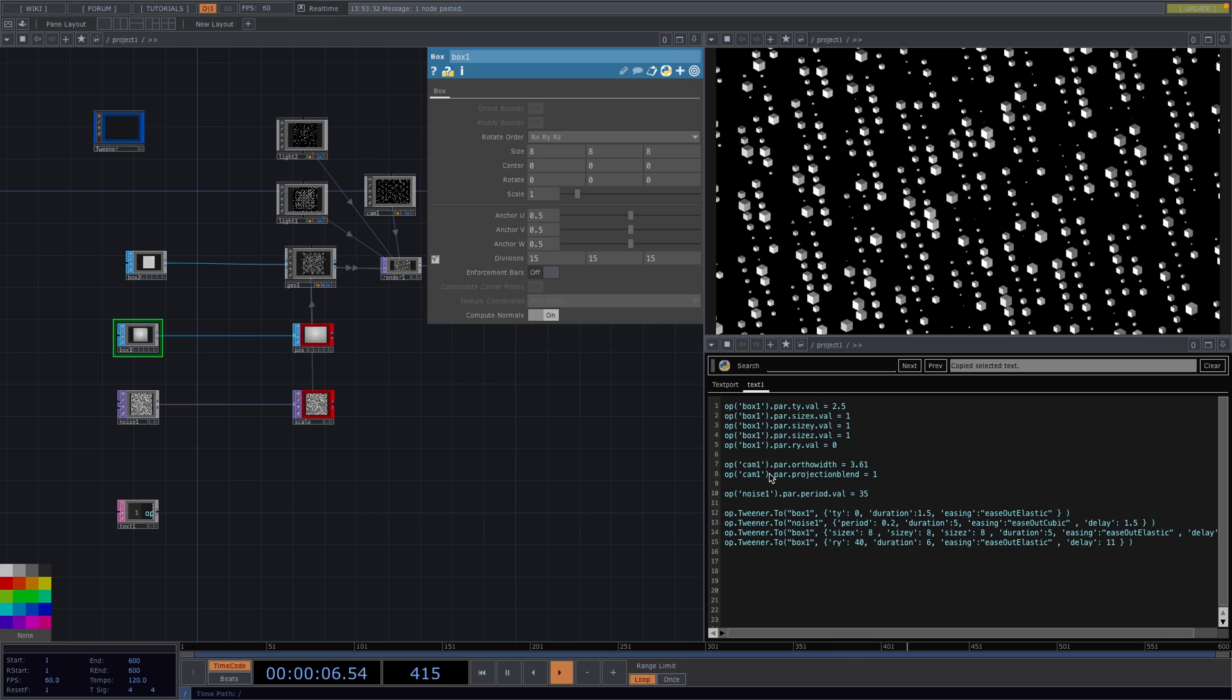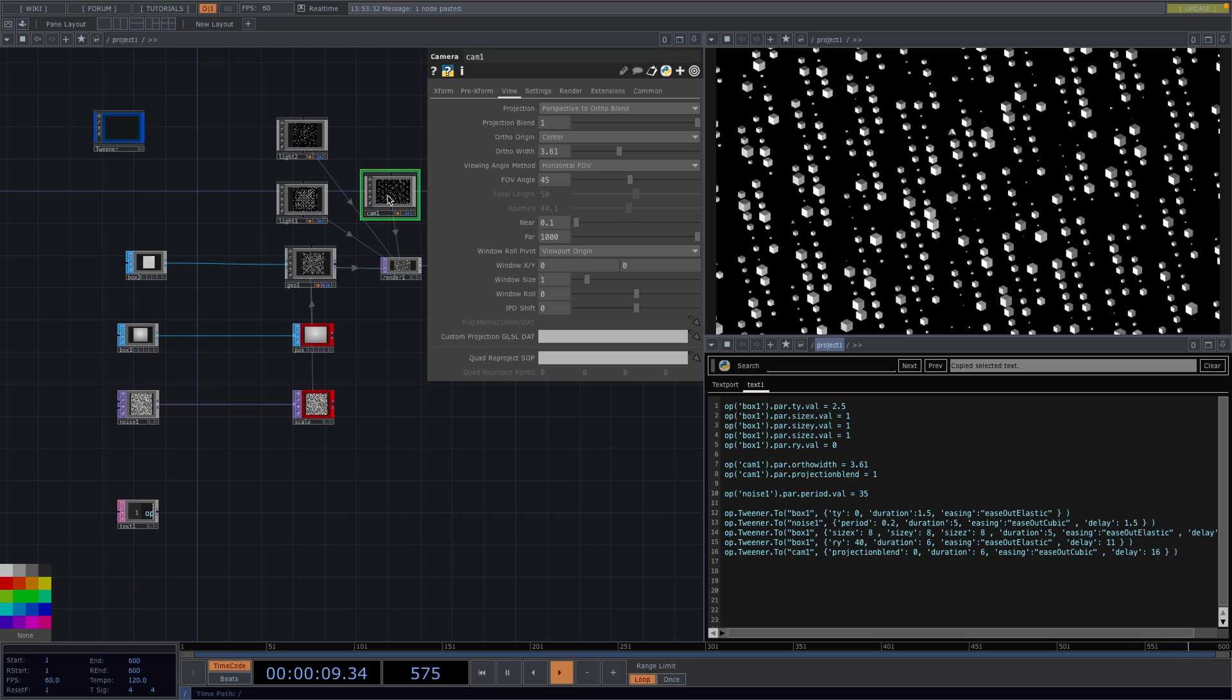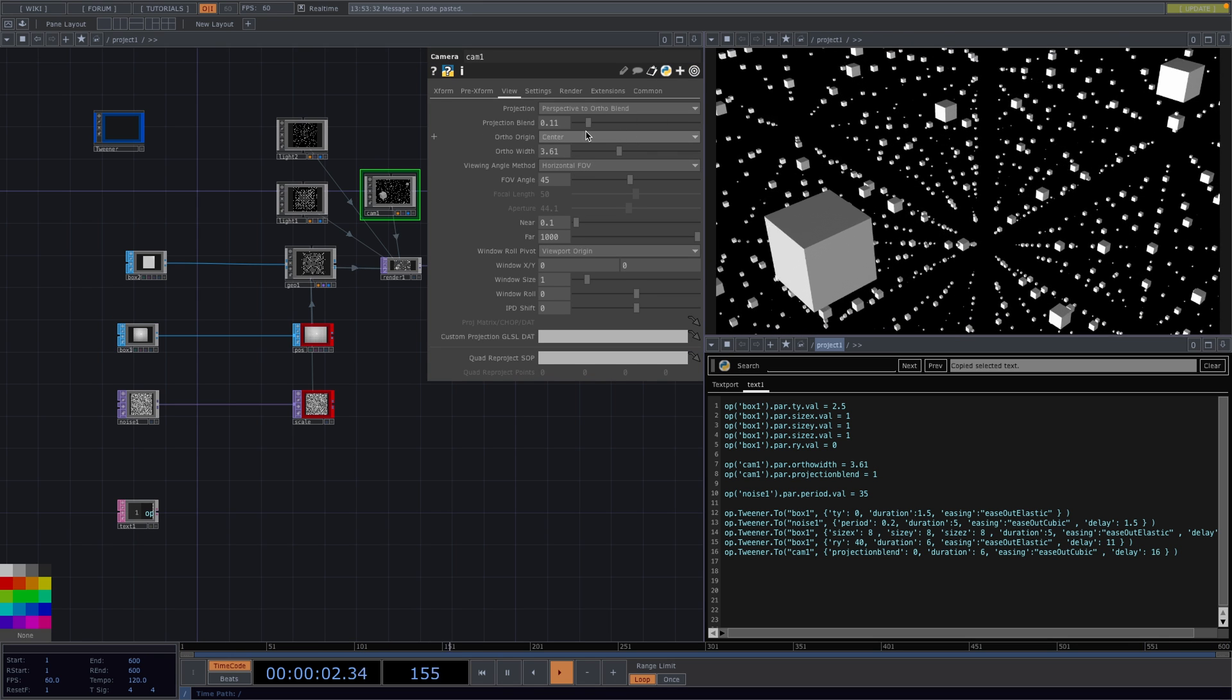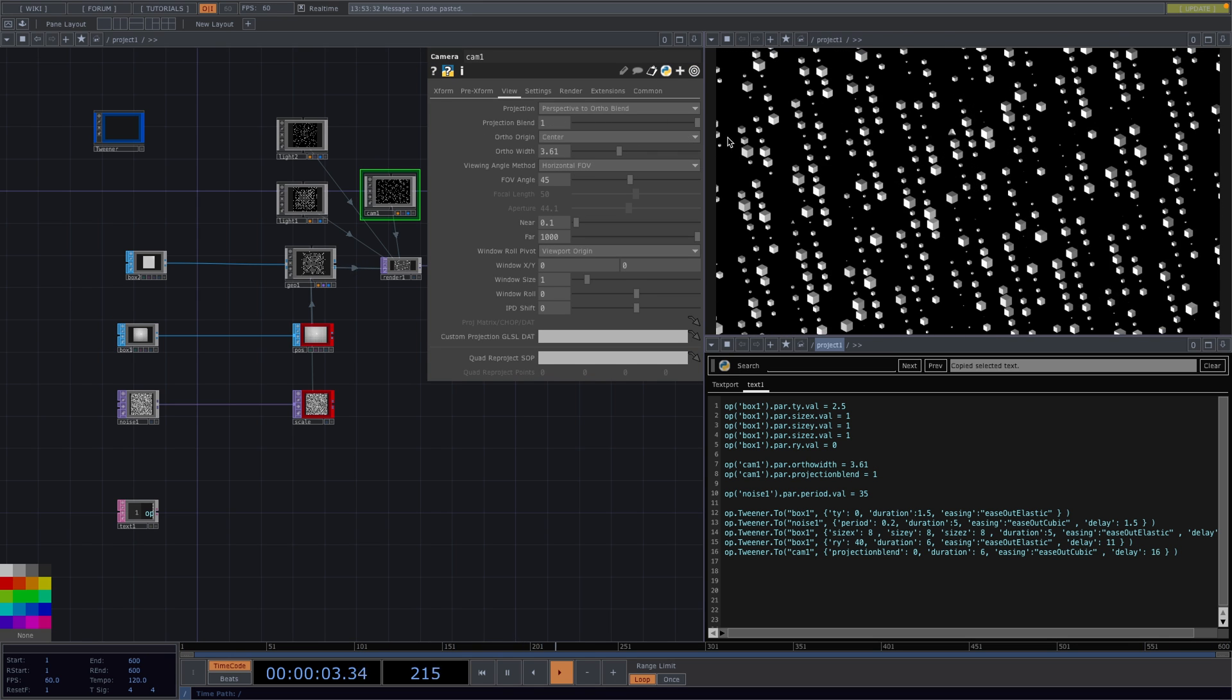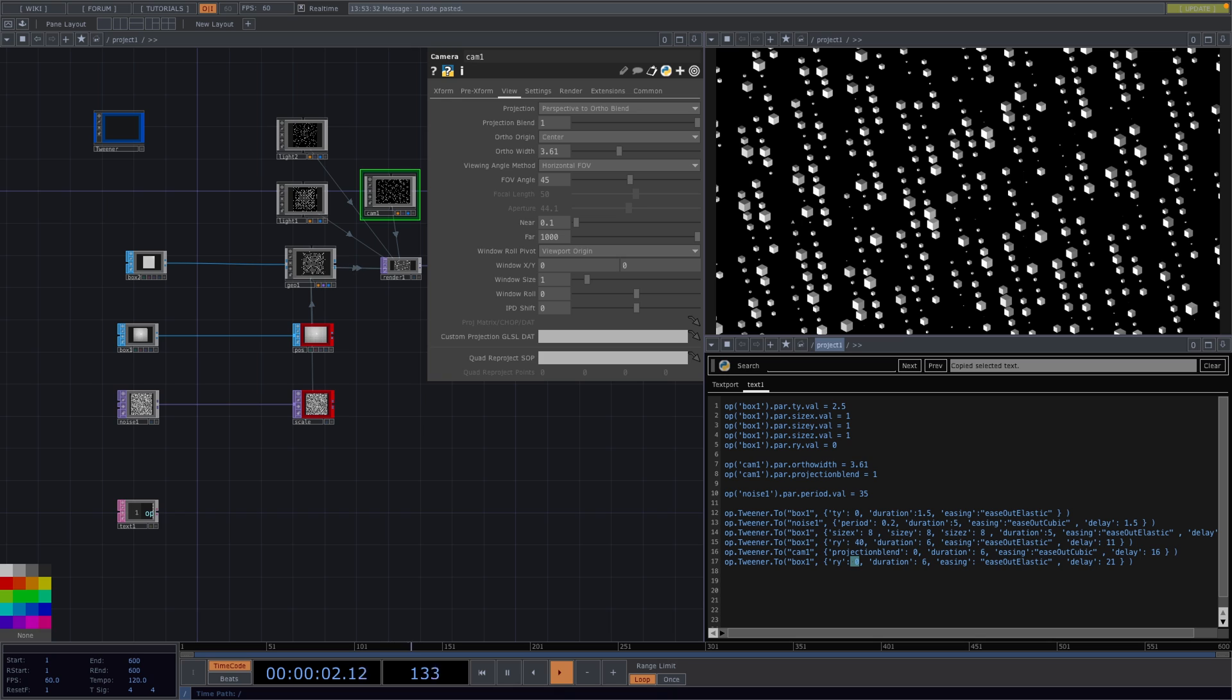With the next line we're going to access the projection blend parameter of the camera. Which will start from 0 and go to 1 to give us this animation right here. Now with the next two lines we're going to reverse back the effects that we achieved with the last two lines.